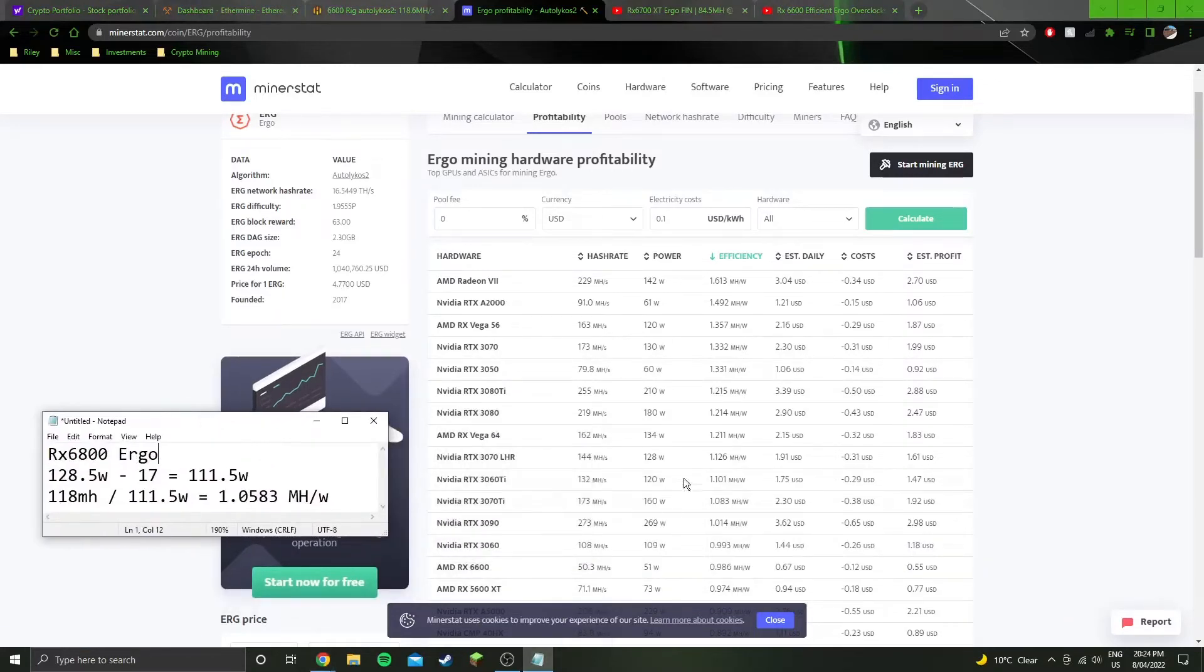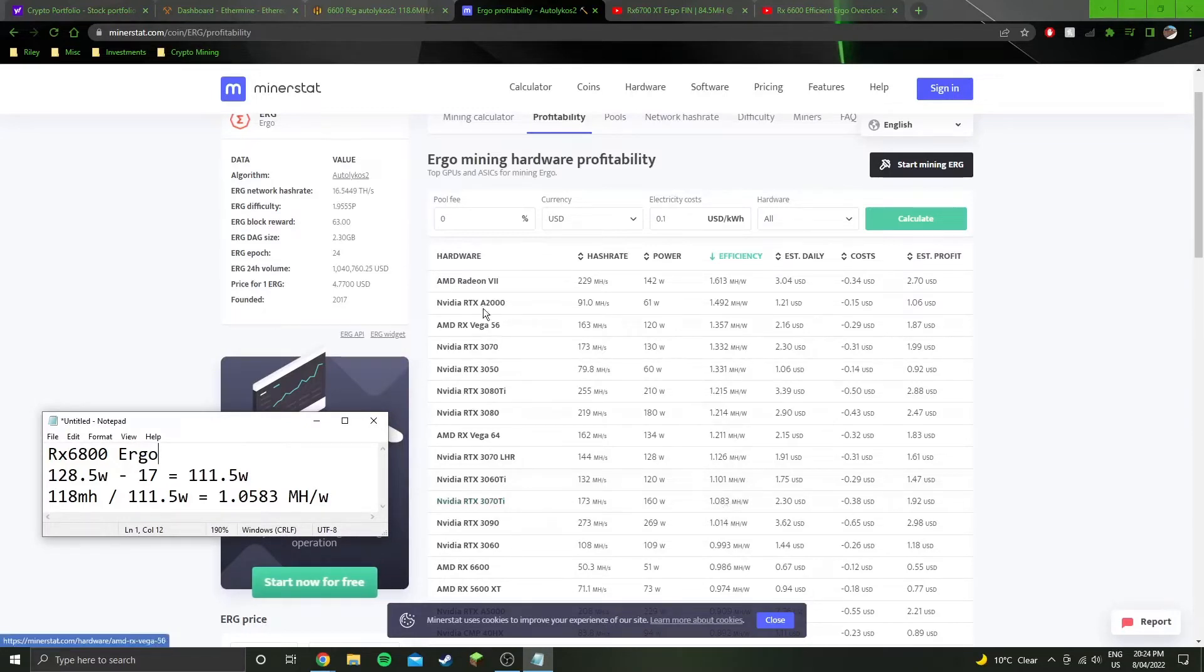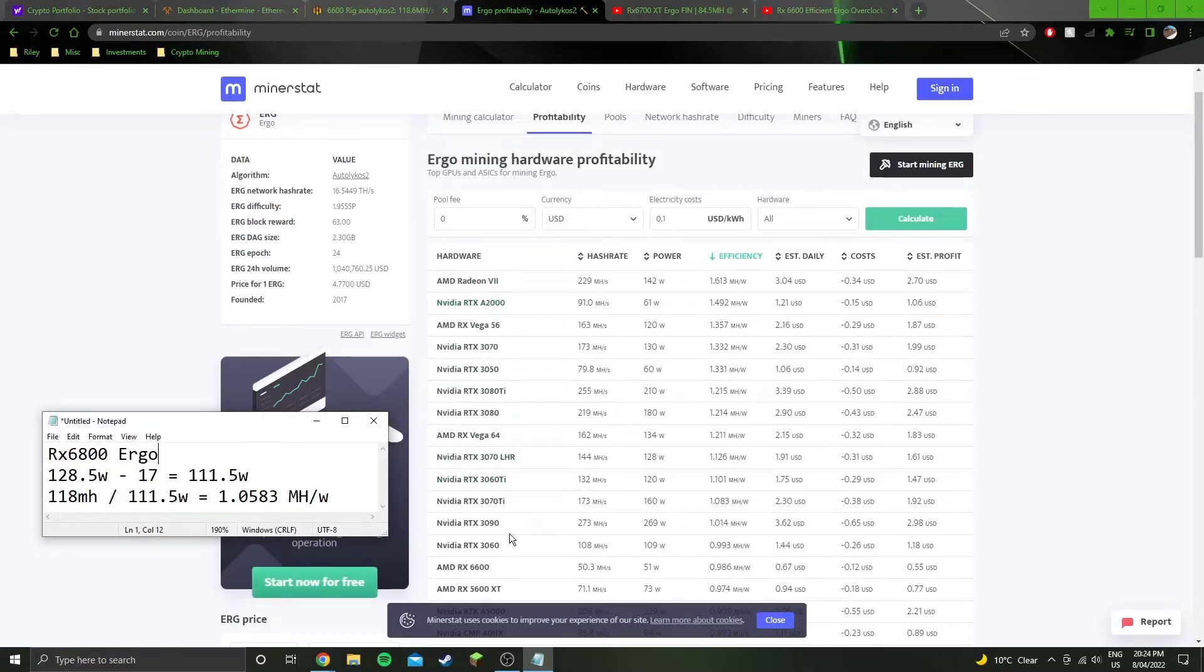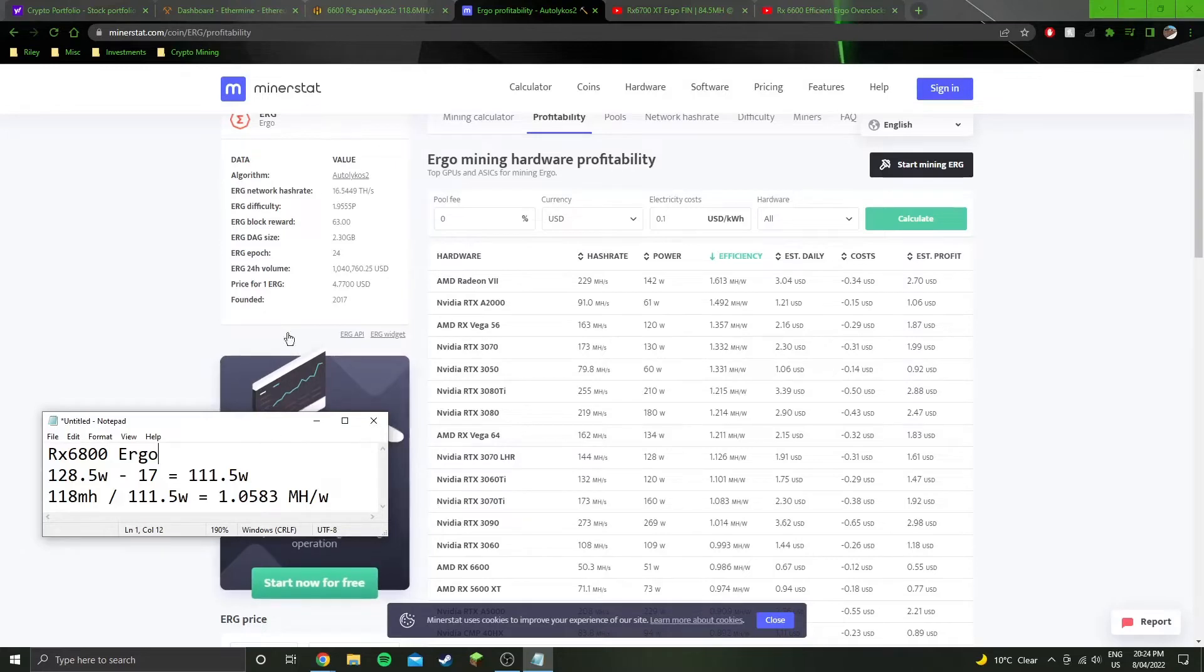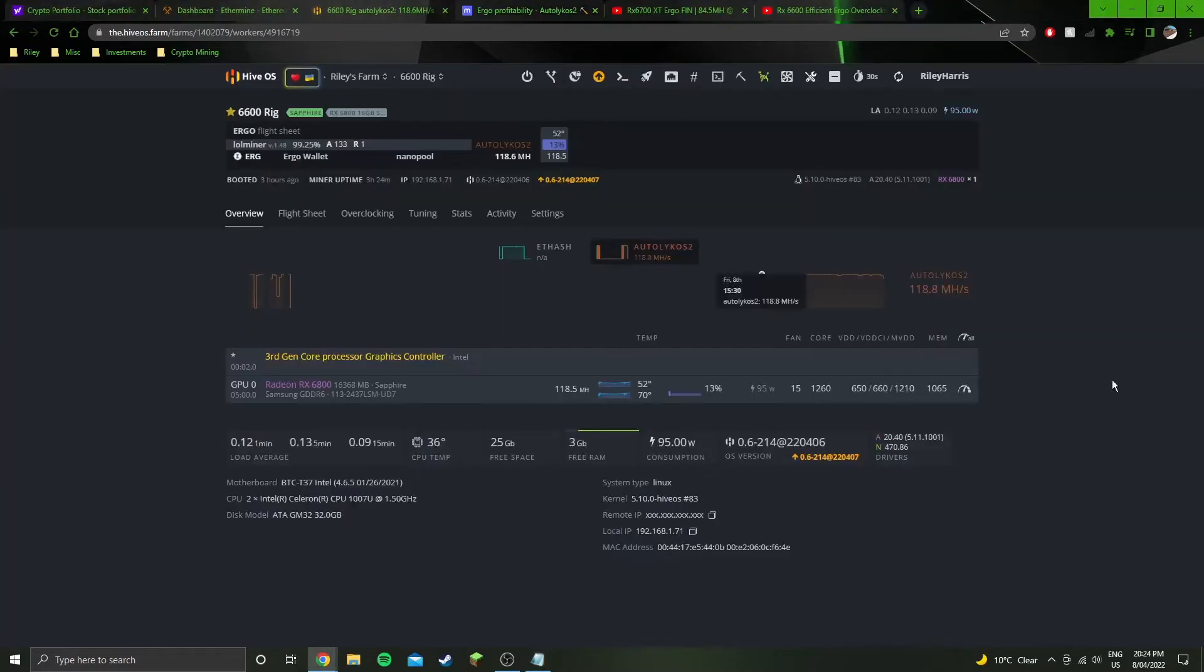So 1.05 would put us down here. All these GPUs are guaranteed better, and then a bunch of other ones that they don't know are better are also better than this card. So it's not very efficient on Ergo, same as most of the other 6000 series cards. They're not too efficient on Ergo.